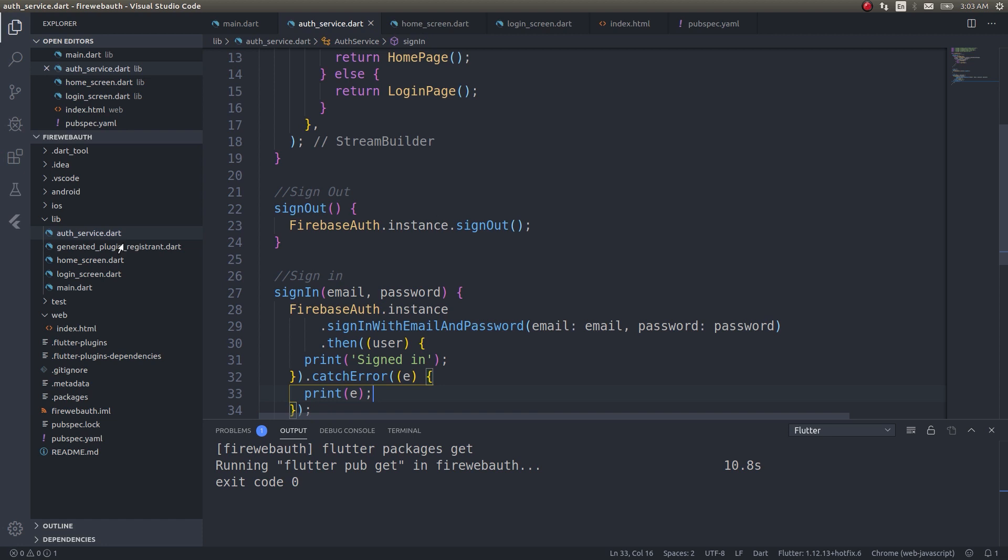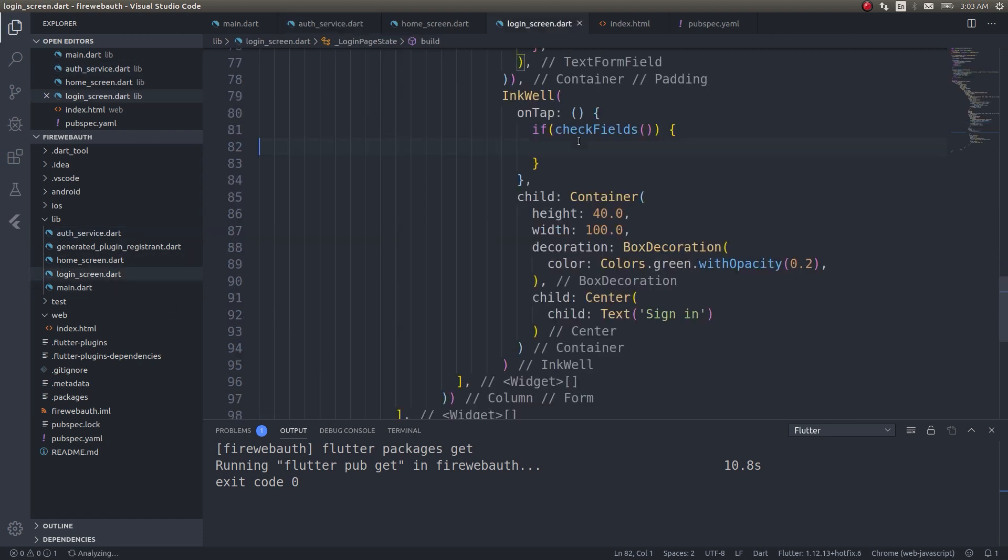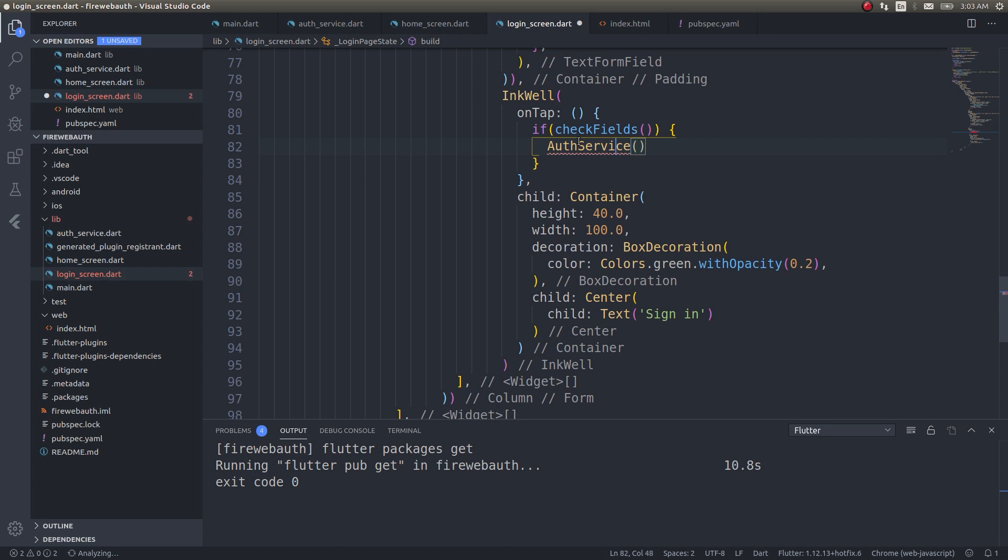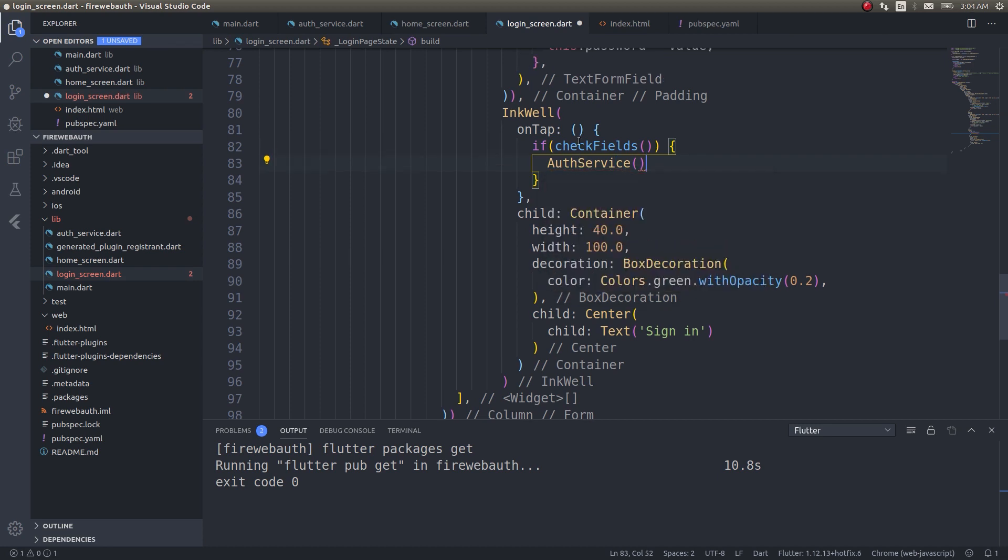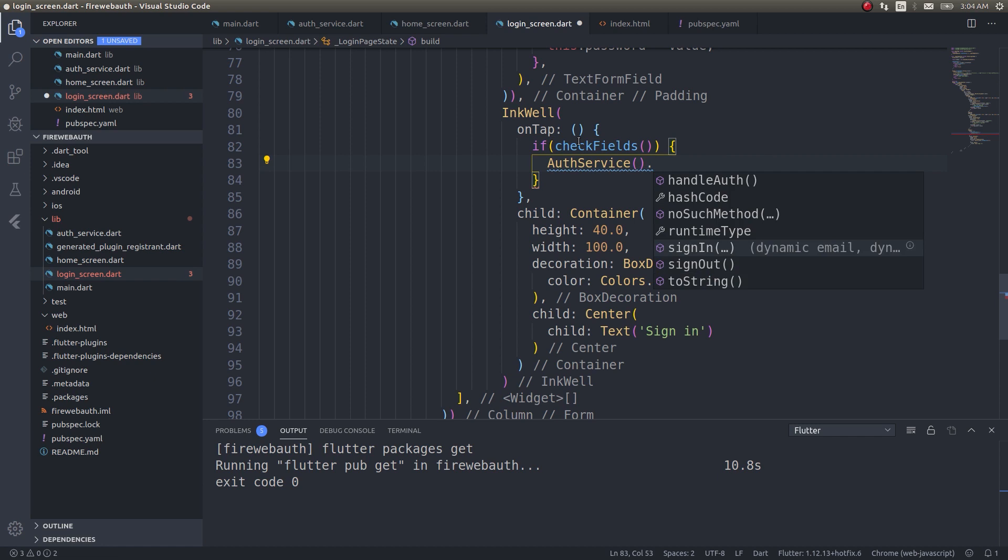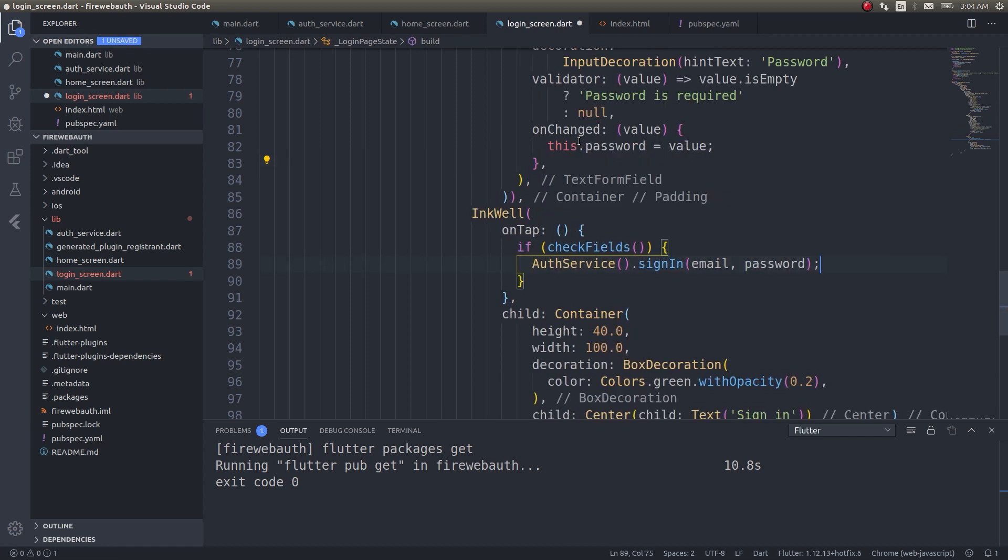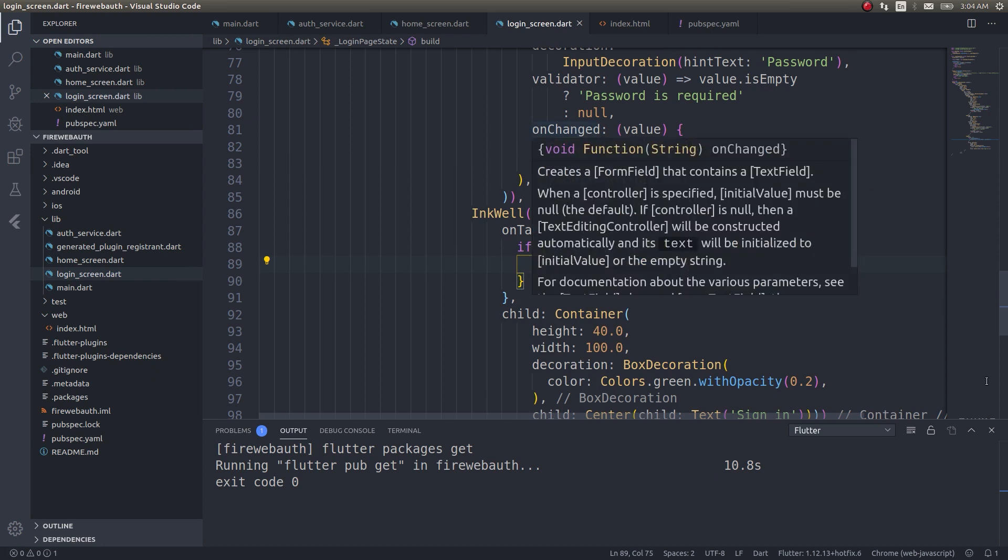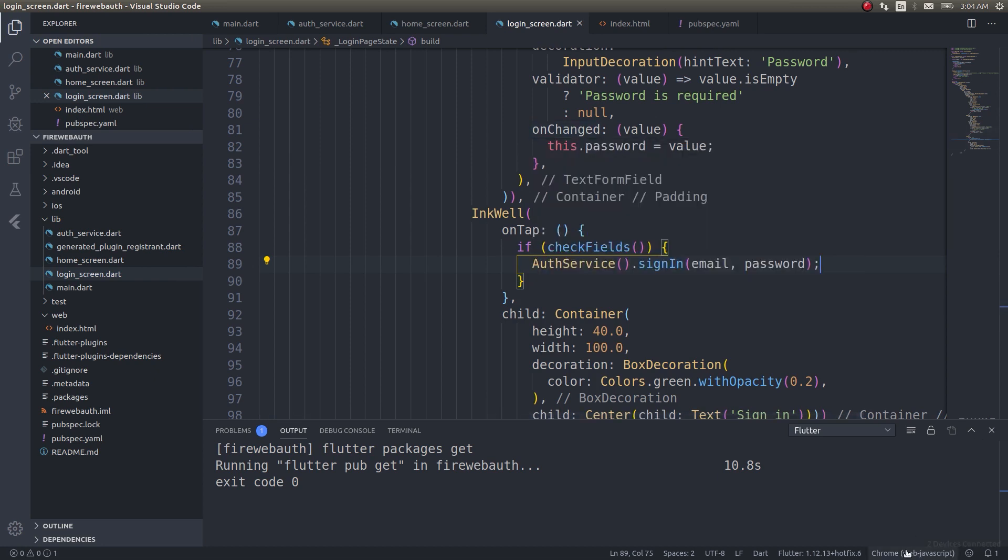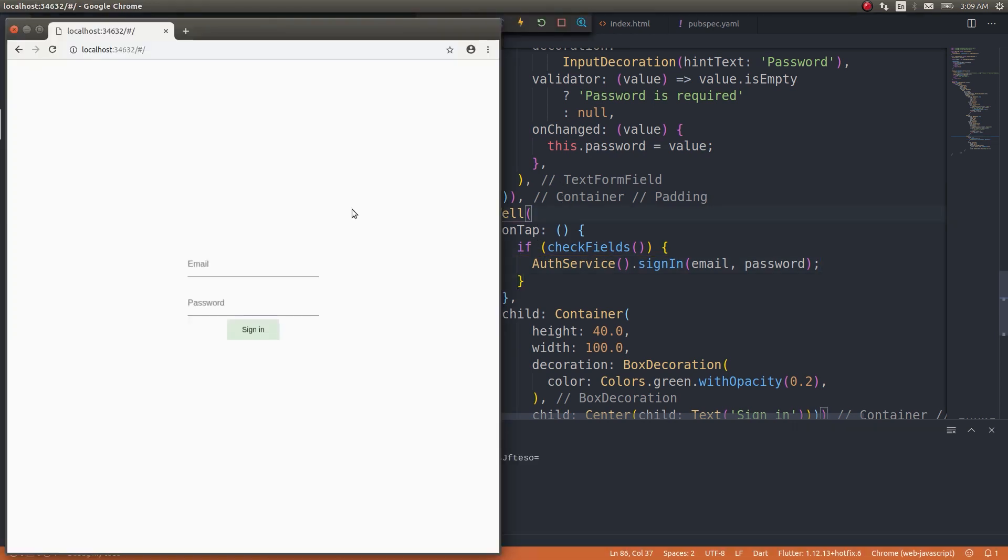We need to call this in login screen. Now let's go ahead and try running this on our browser to see how this works. Before running this on our browser, check the list of devices here. Here it is given Chrome web JavaScript, right? So this is going to be run using a Chrome browser instance. I will just tap on F5. Now you can see that it has loaded in our browser.